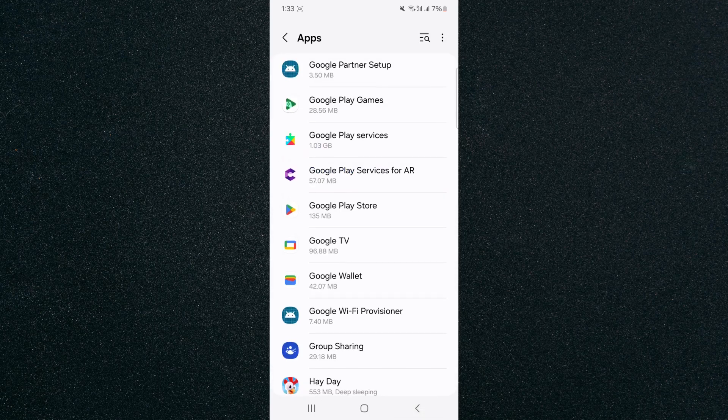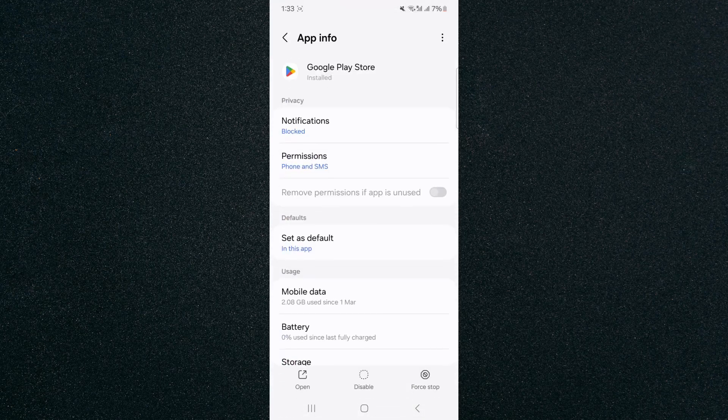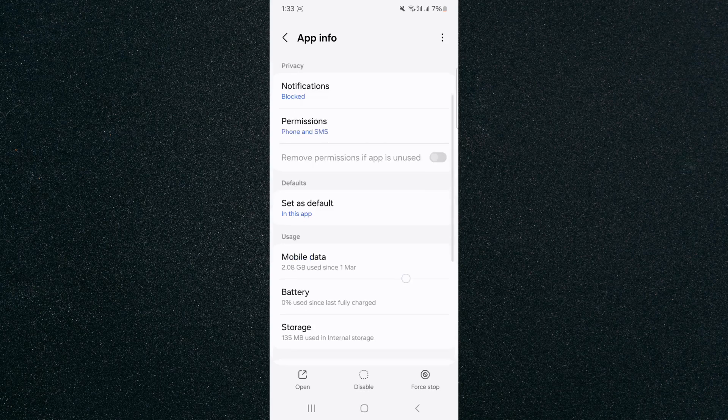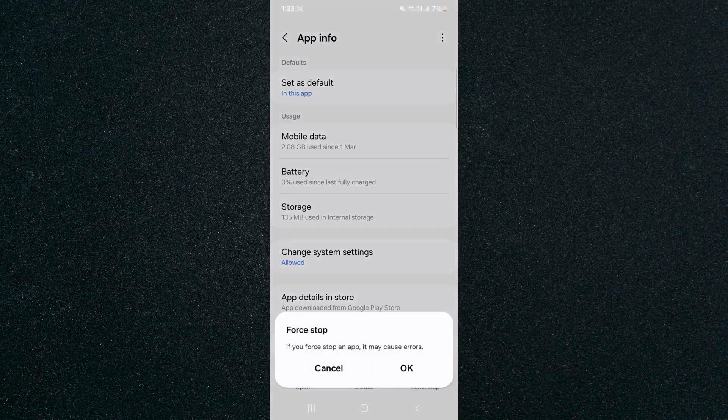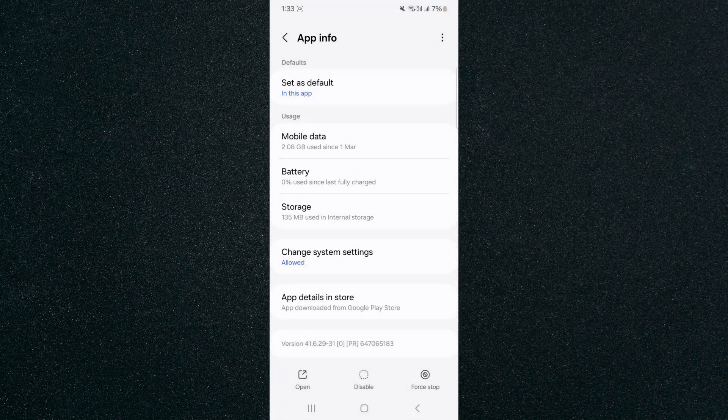Now, if that doesn't work, click on the Google Play Store application and force stop it by clicking the button in the bottom right corner, then click OK. This will shut off the entire application. Try opening it again to see if that works.